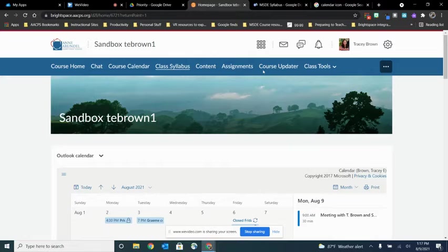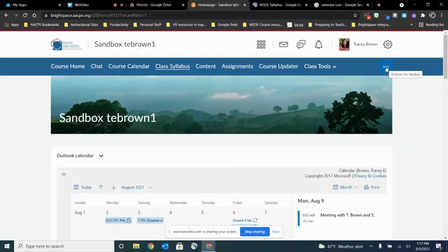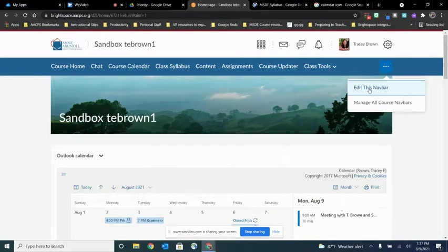I'm going to change my navbar right here by going to the actions option here on the right hand side and clicking these three dots and choosing edit this navbar.